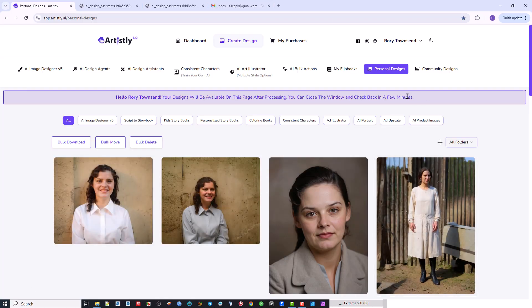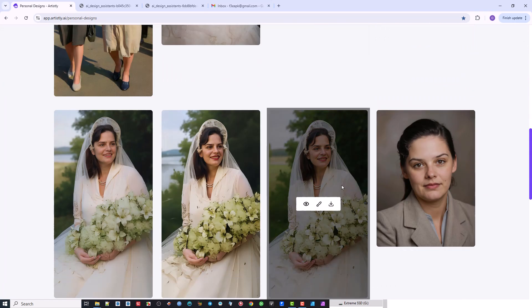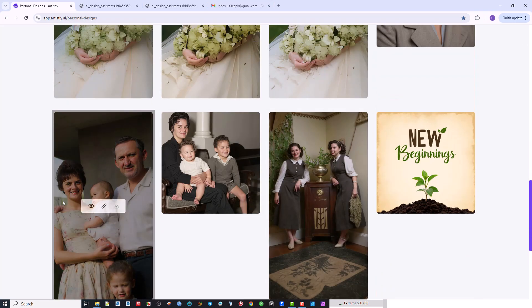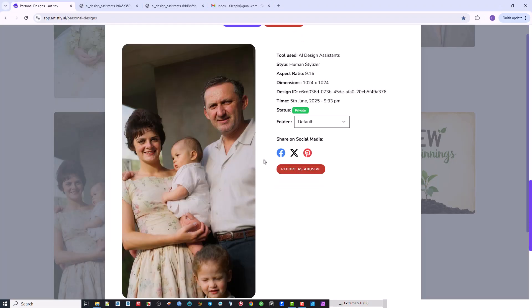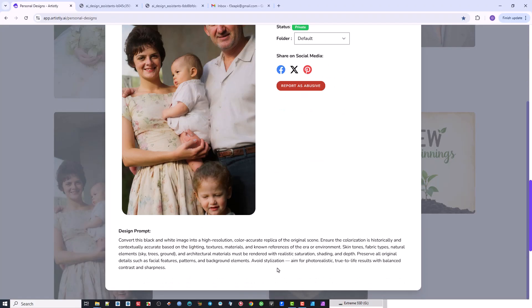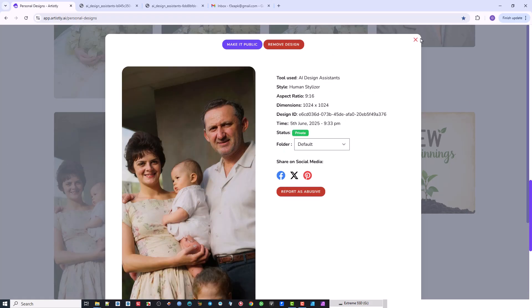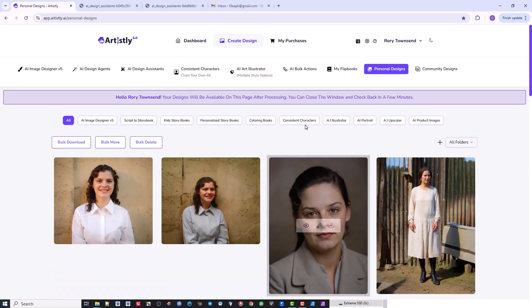If you see a photo in the community section and you like what's happening with it, you click the little 'i' and you can see what the prompt is, and then you can use those prompts. That's the reason for the community - to share their stuff.